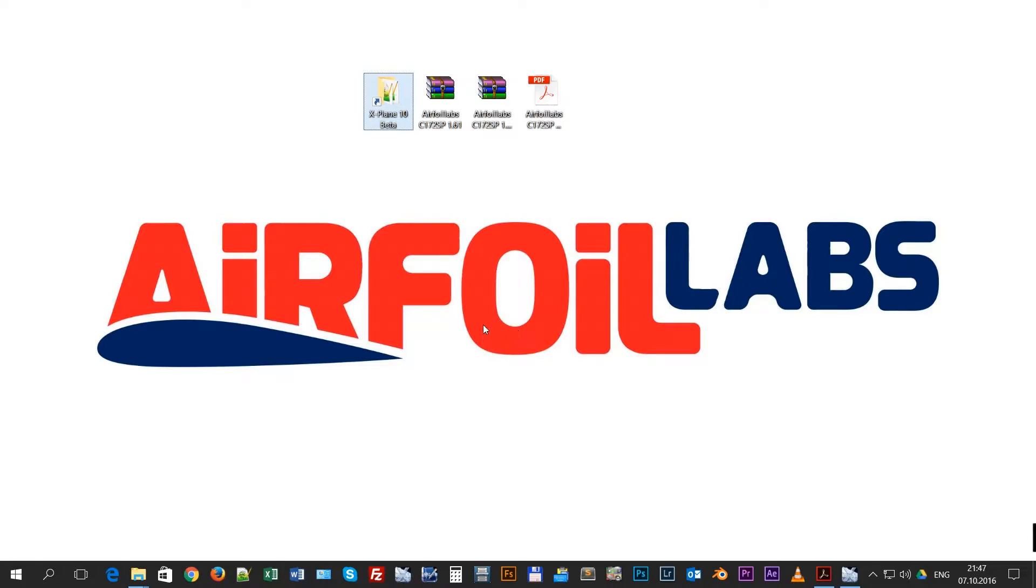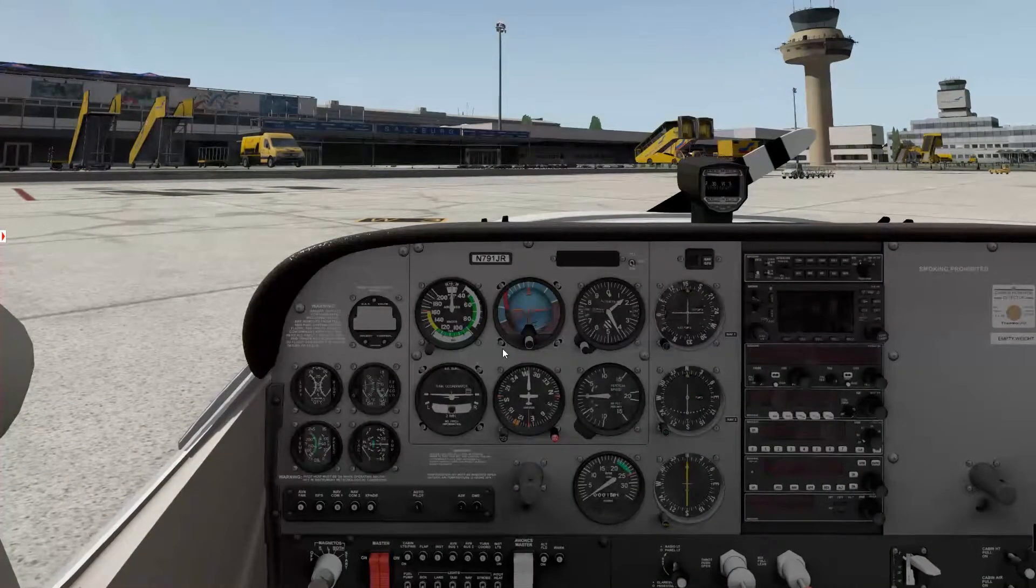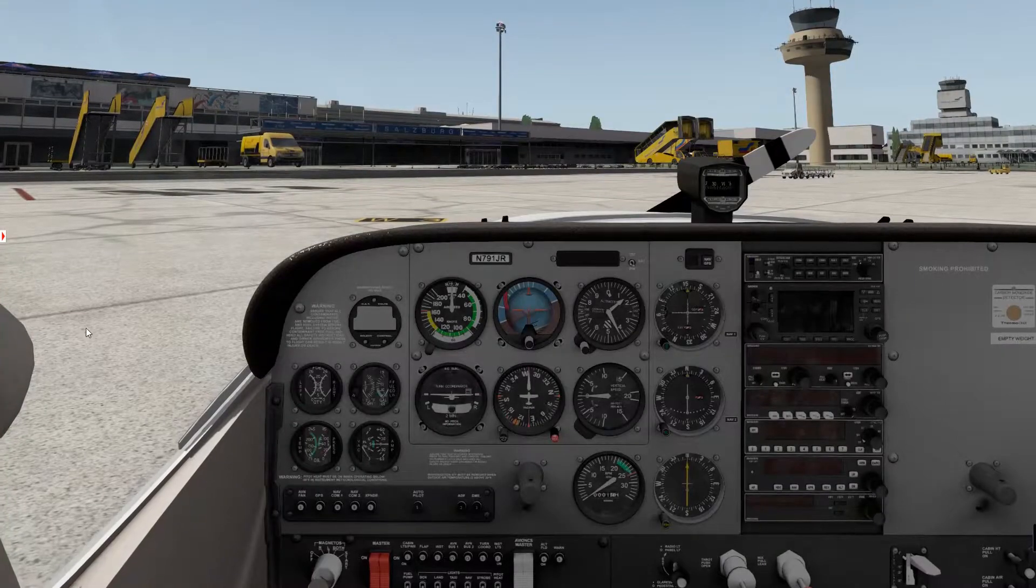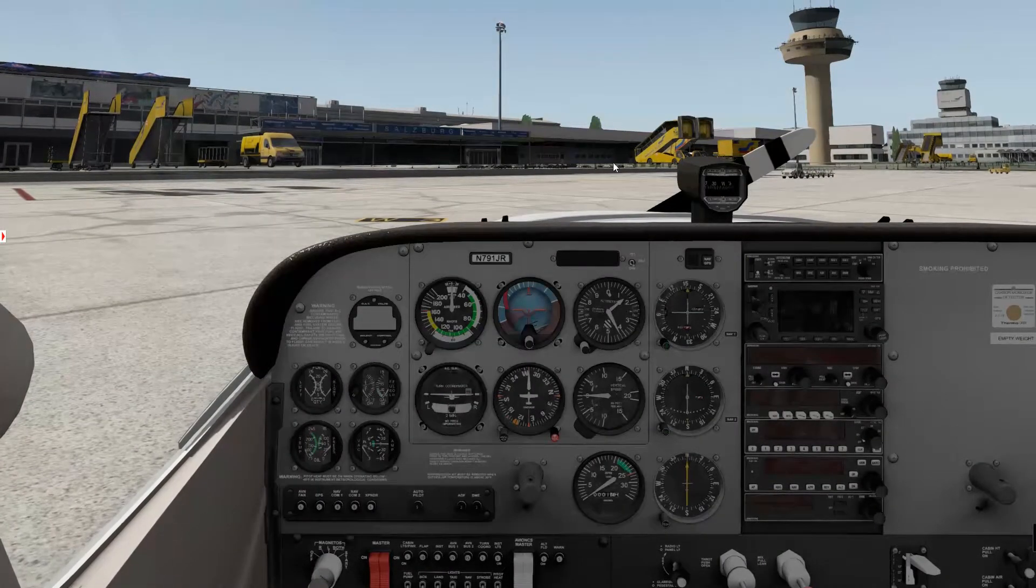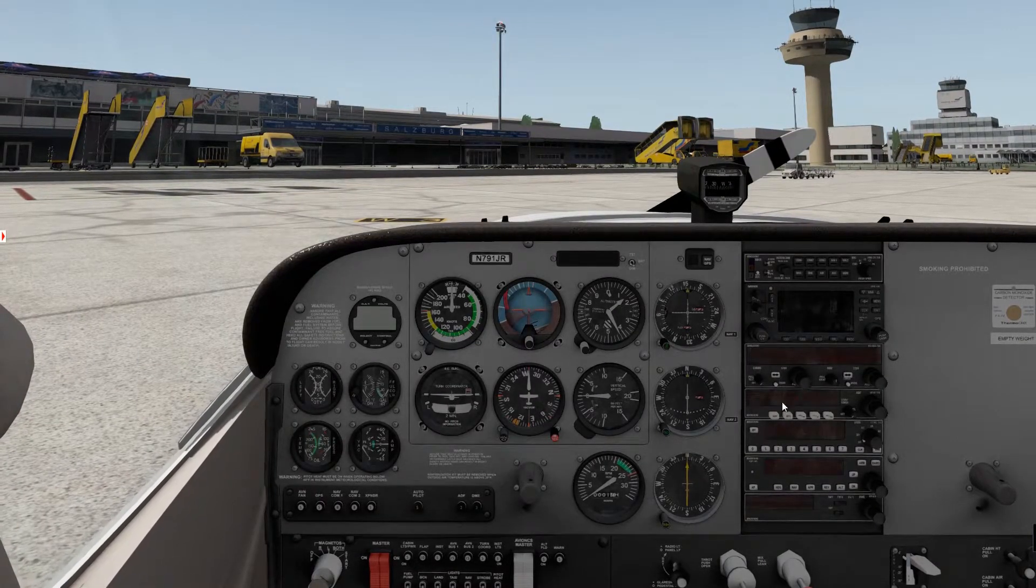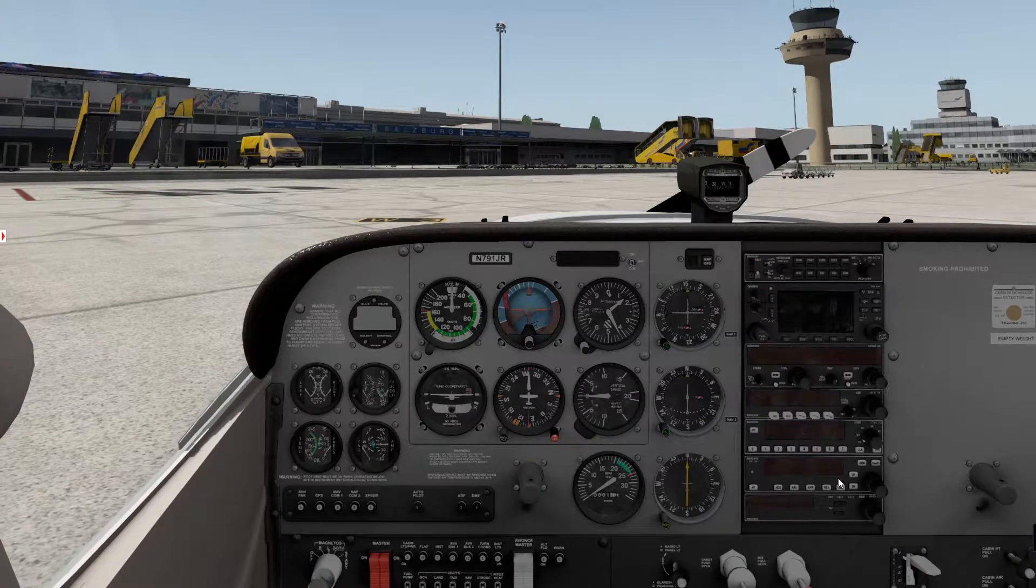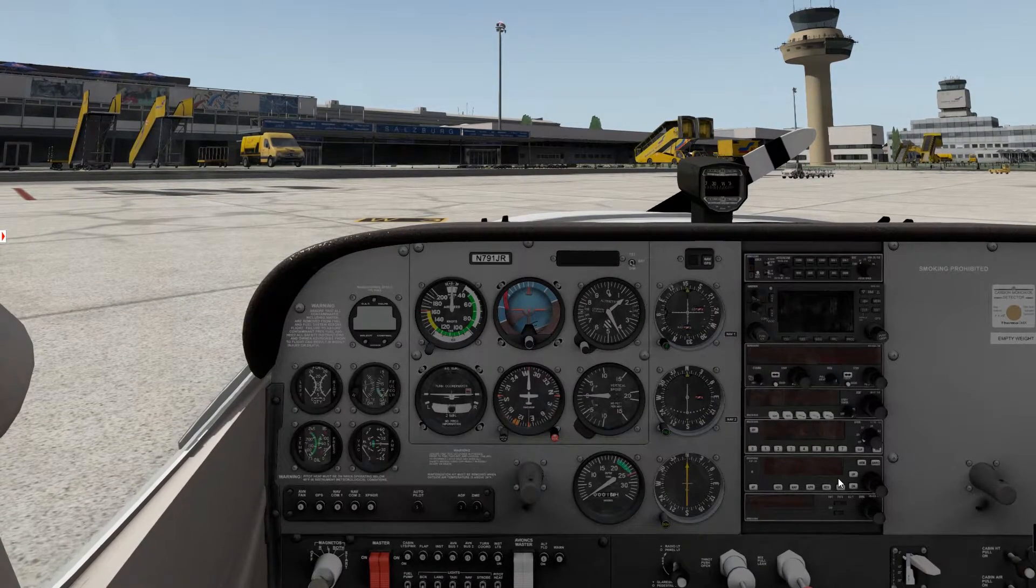Usually when you are using different software and games, they are installed automatically and you will not experience any problem. But in case you load first our aircraft and the activation window doesn't appear, and you can't do anything with the aircraft, the plugin is not working.